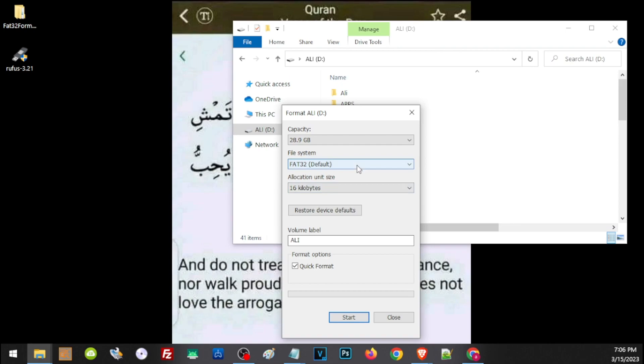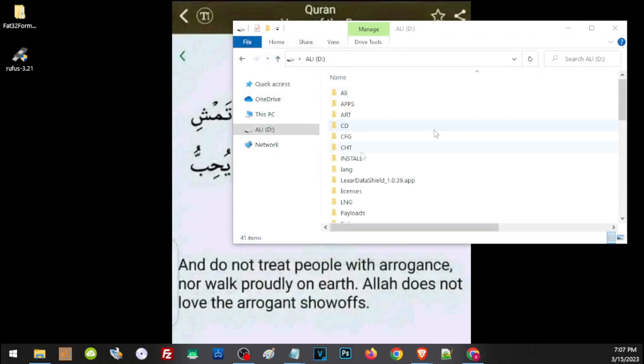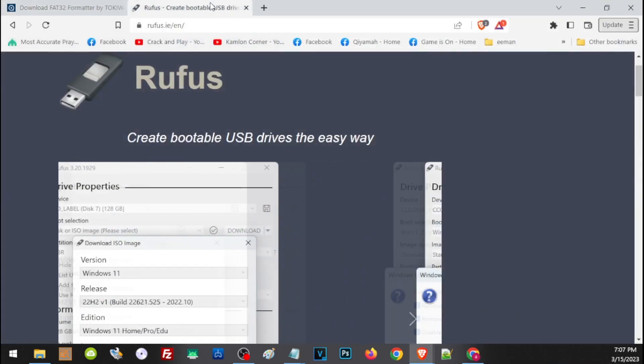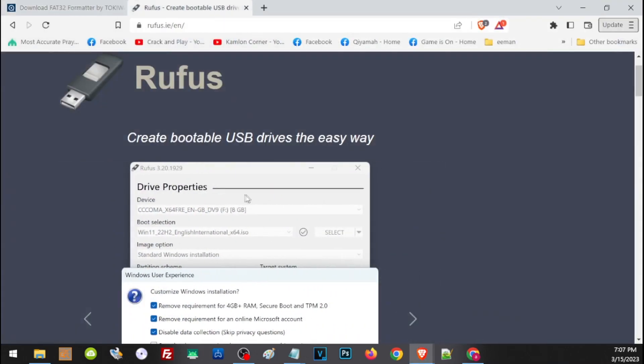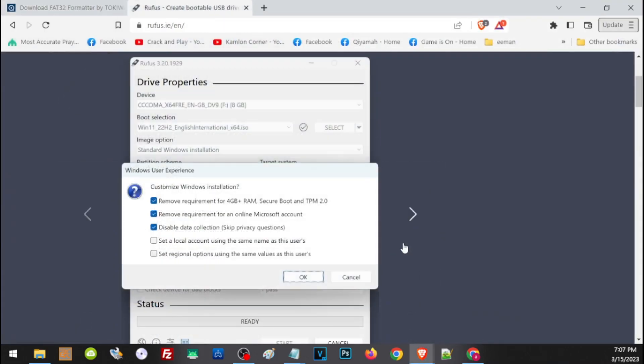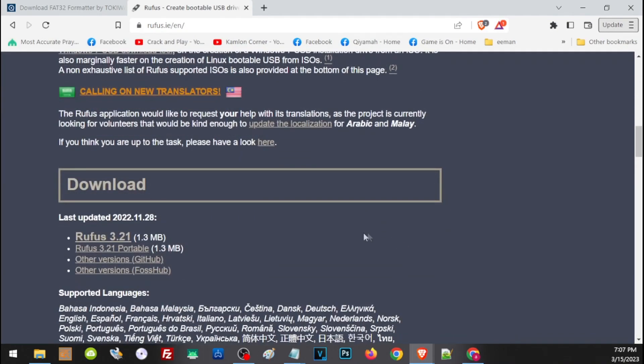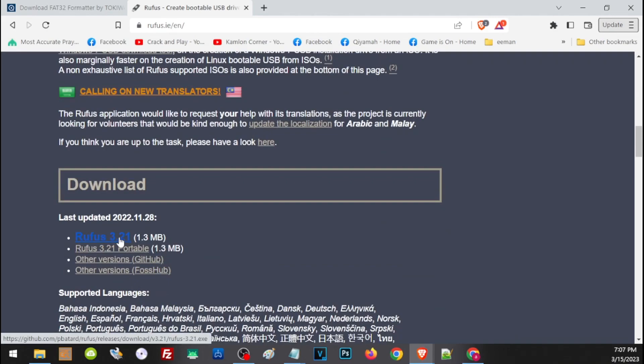In that case, we'll have to use a different application called Rufus. To download this, I'll also leave a link in the description. Just open the link, scroll down, and click here to download this application. Like the FAT32 formatter, you don't have to install this application—just download and run the program.